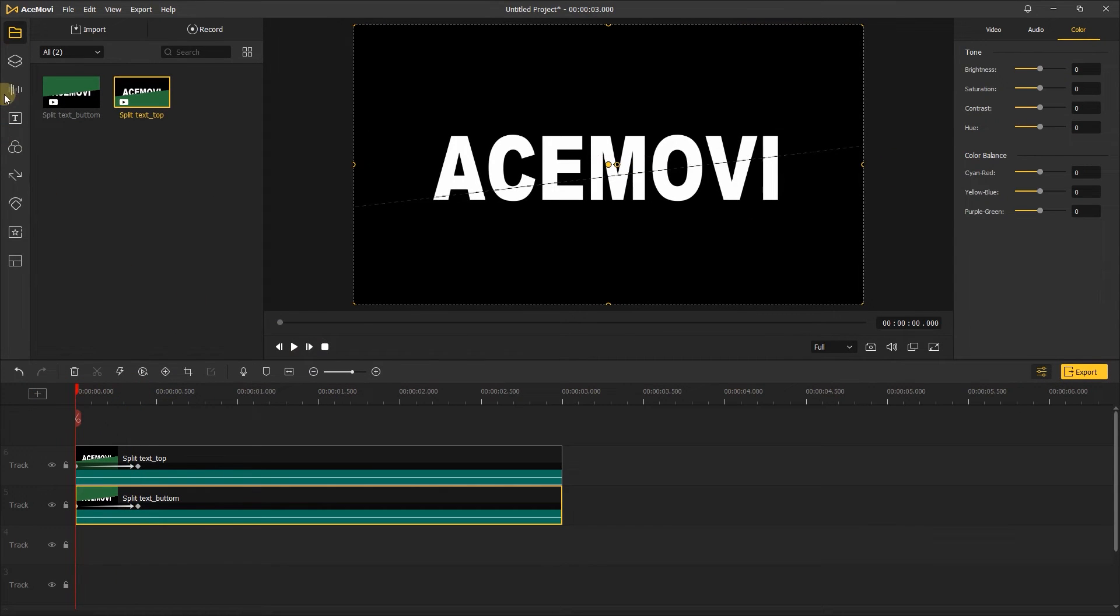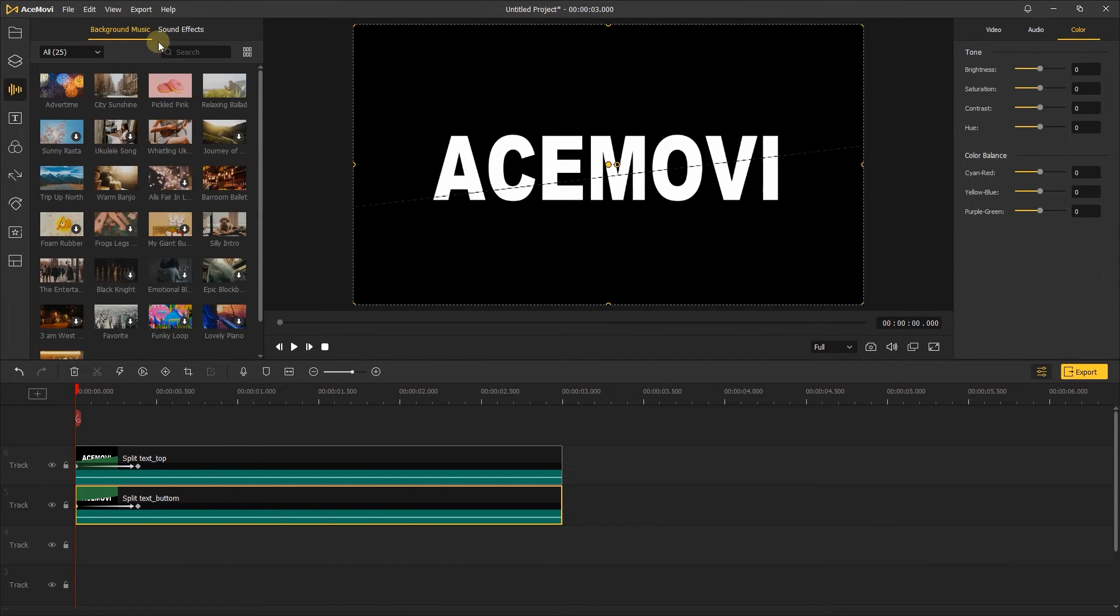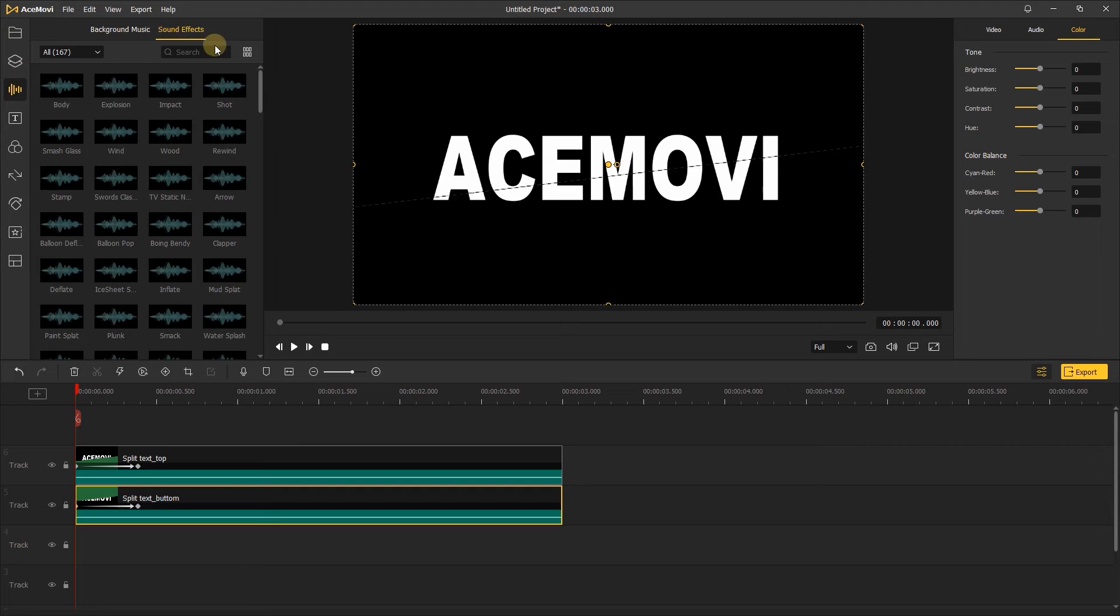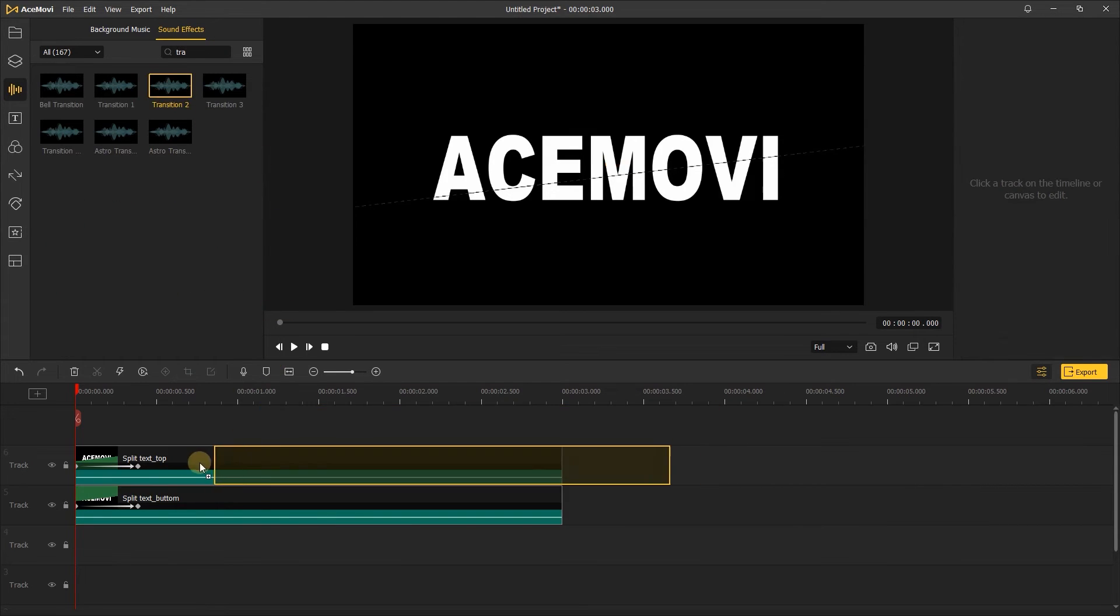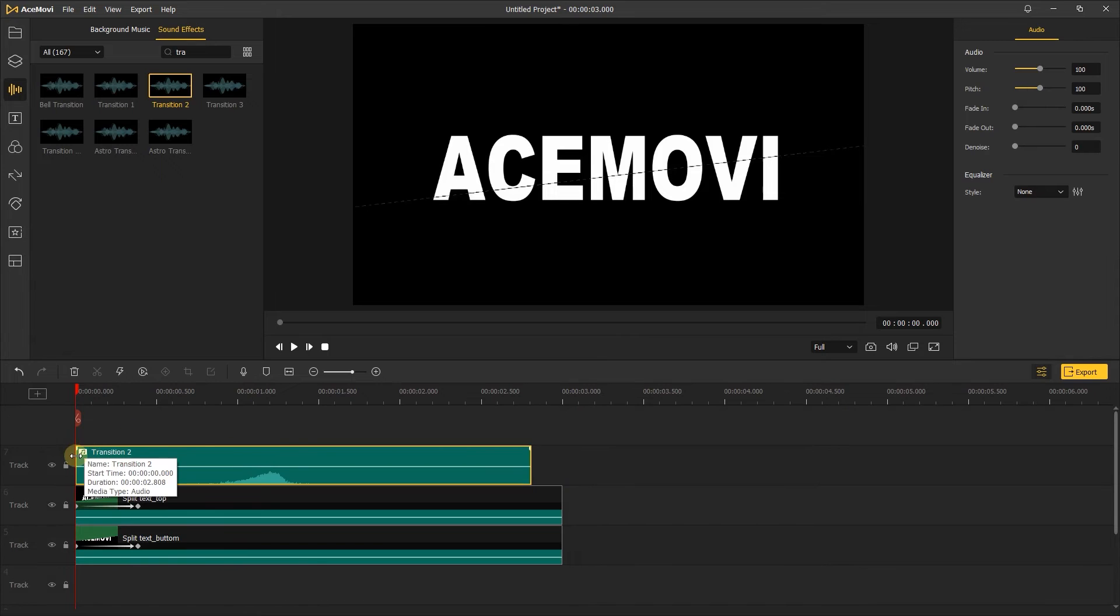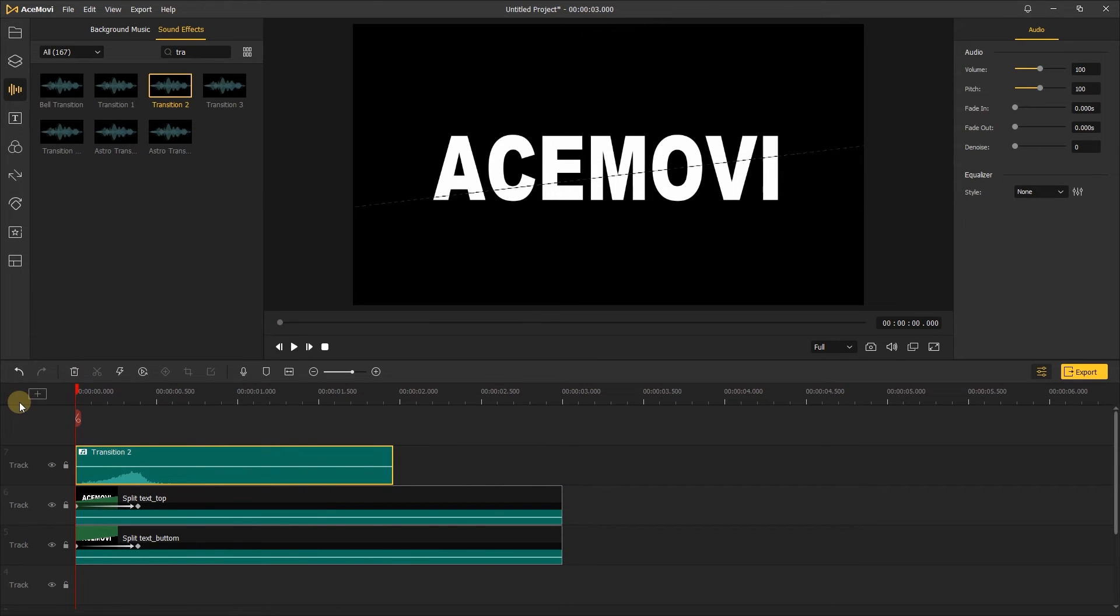Next, go to audio, in sound effect, find the transition and add to timeline. Let's check the text.